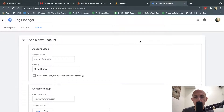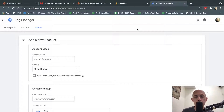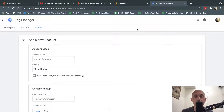Hey everybody. This is Ori from AstroWeb. In today's video, I'm going to introduce to you how to use Magento Commerce to set up your Google Analytics, Google Tag Manager, and Google Ads tracking easily with the built-in functionality, especially with Google Enhanced eCommerce. So Magento Commerce, not the open-source version, has a very easy setup with Google Tag Manager. I'm going to show you how to use it.